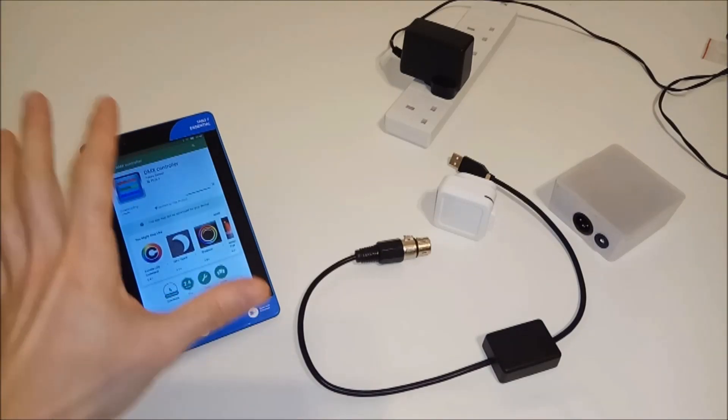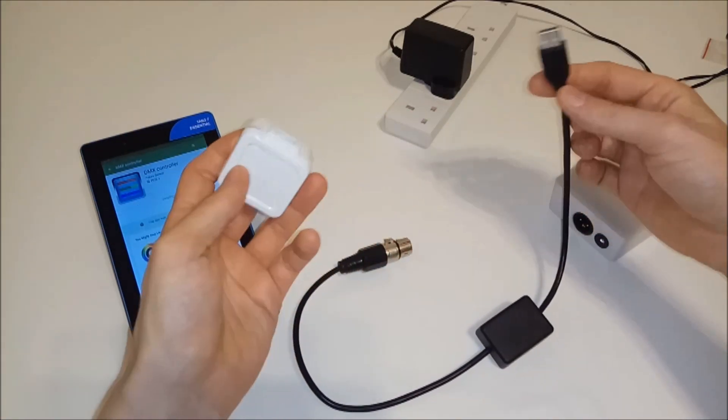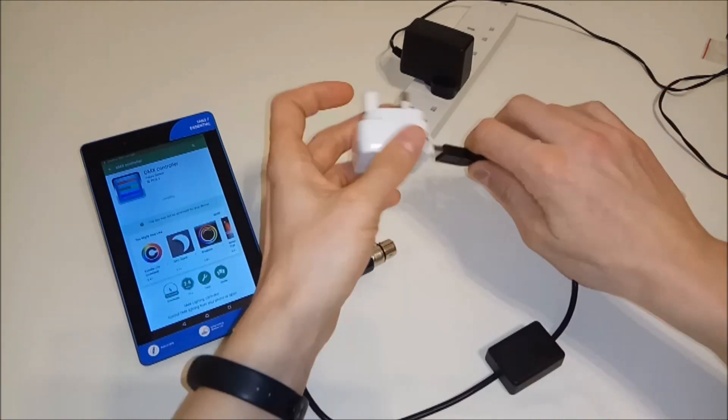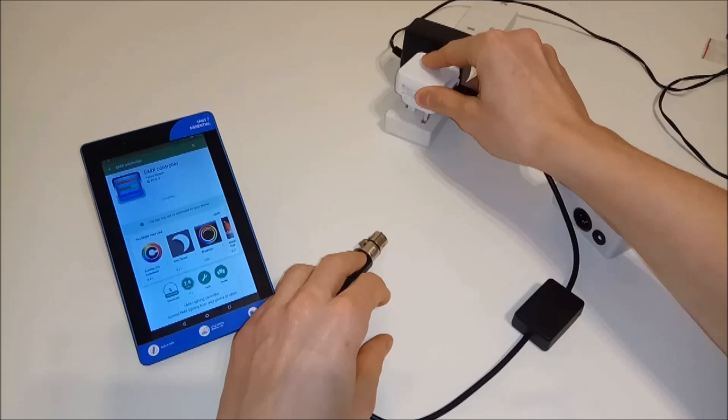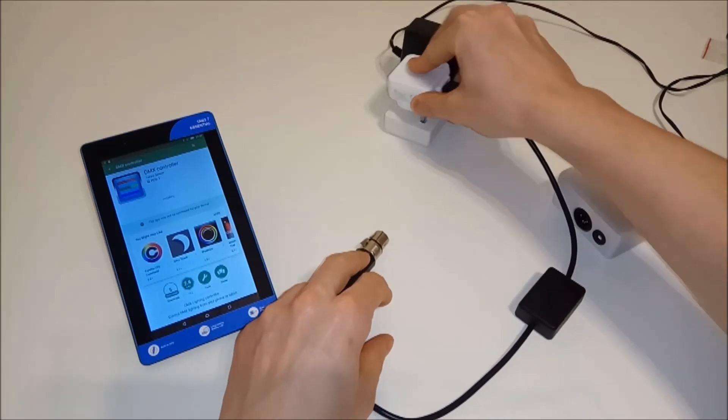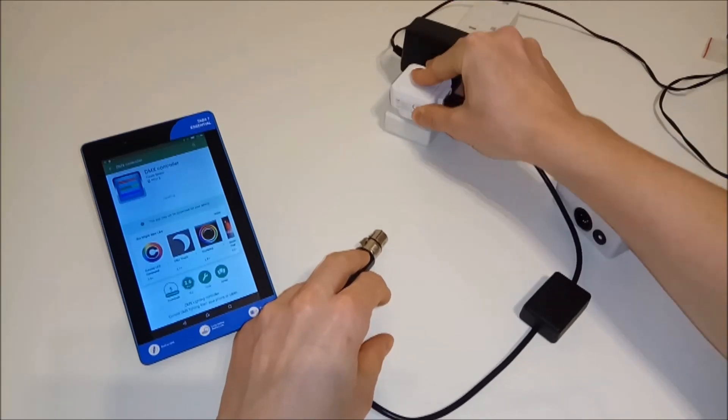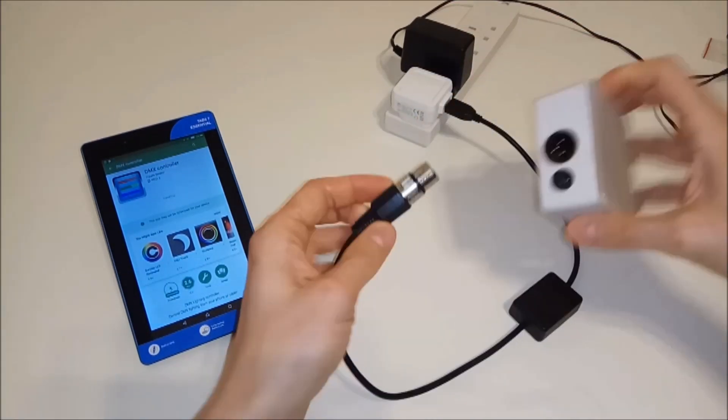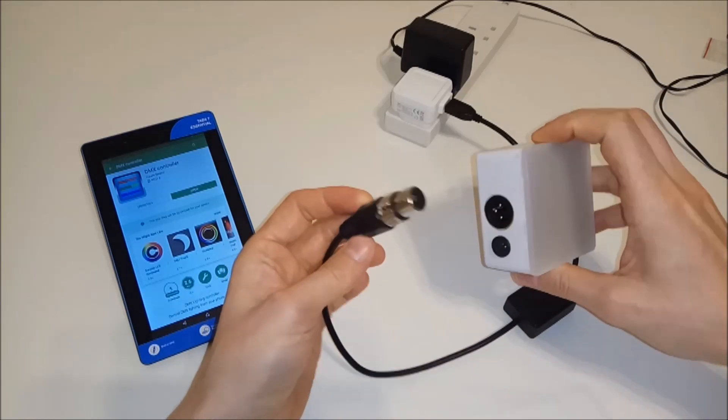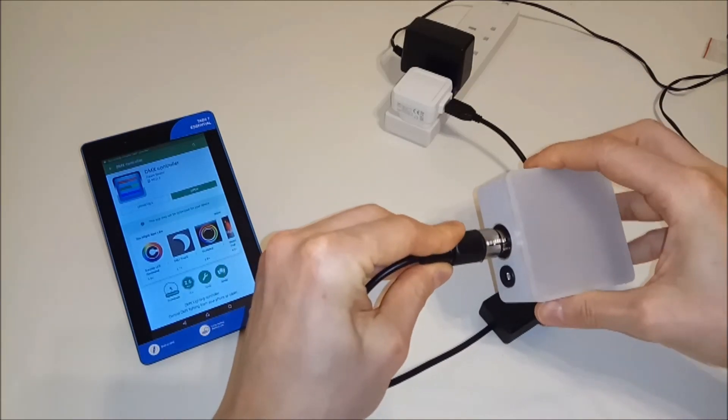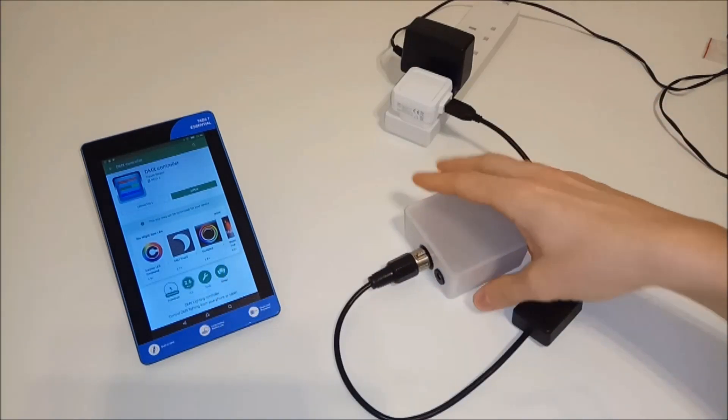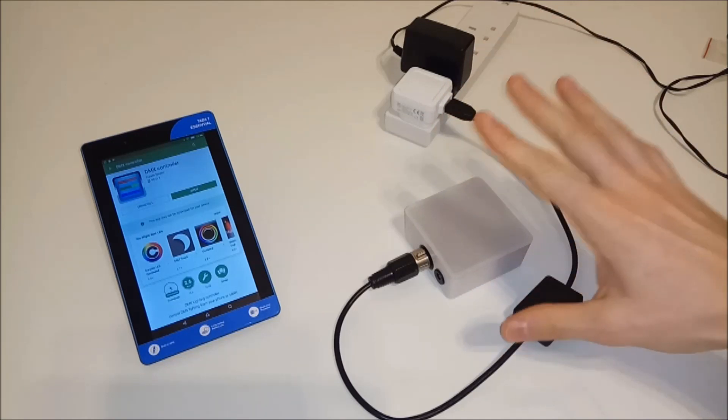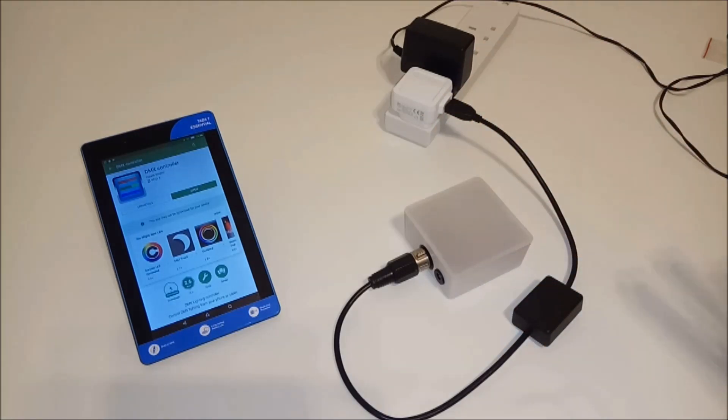Okay, while this is installing, I'll just connect the power to power the controller. So the USB plug goes to the USB charger, and the other end, which is the XLR, goes into my light. I'm using only one light for demo purposes, but you probably already know this.